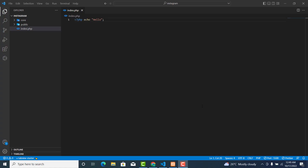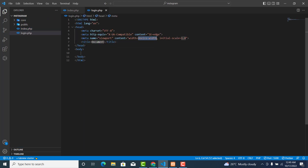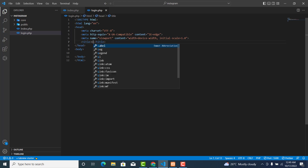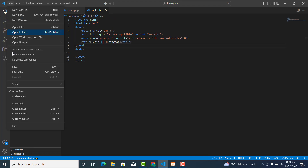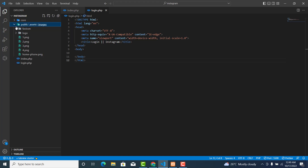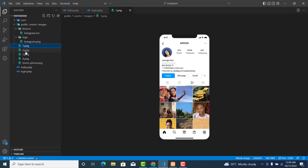In this video we are going to create the login page. Create a new file and call it login.php. Type the title and change it to 'Login | Instagram'. Also go to File and set it to auto save. Download the resource file in the video description in order to follow along, or you can choose to use your own assets if you want.